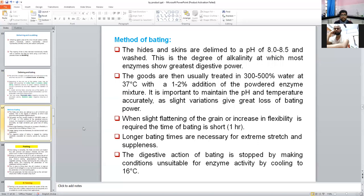In the detailed method of bating, the hide and skin lime is decreased to pH of 8 to 8.5 from 11 to 12 — the degree of alkalinity at which most enzymes have greater digestive power. The goods are then treated in 300 to 500% water at 30 to 37 degrees Celsius with 1 to 2% addition of powdered enzyme mixture. pH and temperature must be maintained accurately for the enzyme to work efficiently. When slight flattening of the grain or increasing flexibility is required, the time of bating can be shortened; longer bating times are necessary for extreme softness and suppleness. The digestive reaction of bating is stopped by cooling to 60 degrees Celsius or by washing with water.